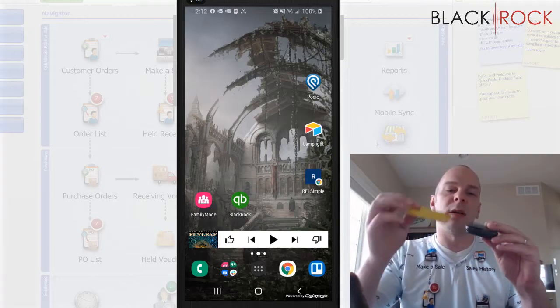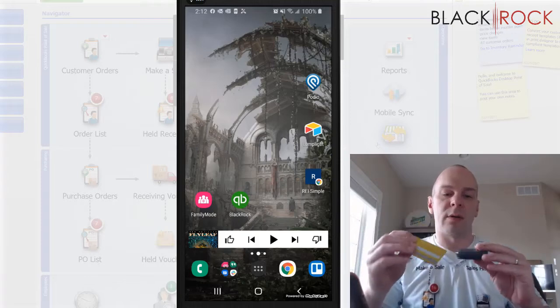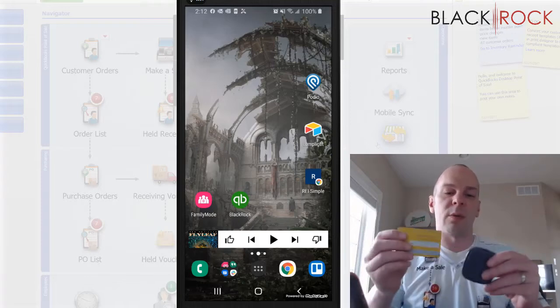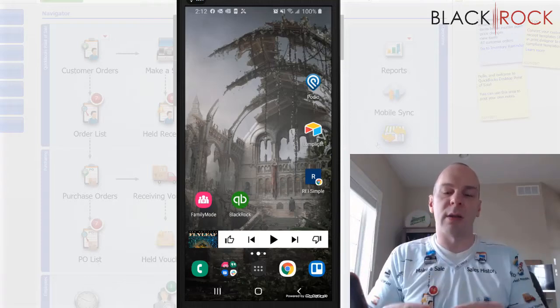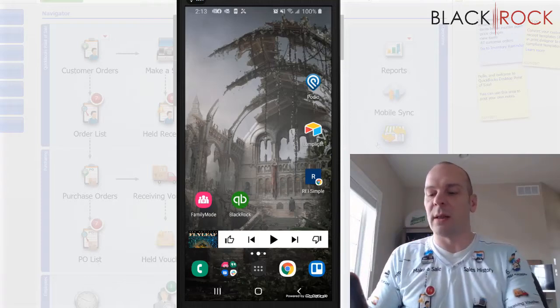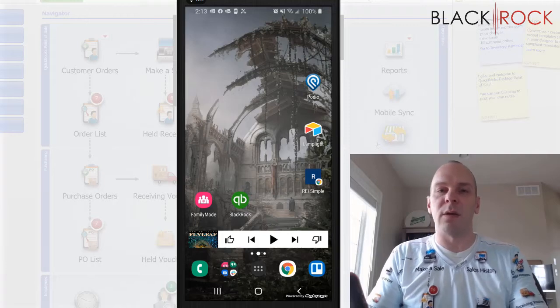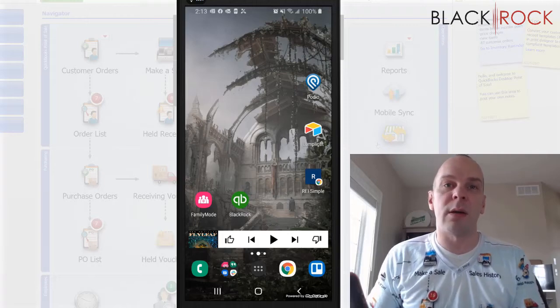You just stick the card in. Actually that's the swiper, sorry. You just stick the card in like that and that is how you take a credit card.